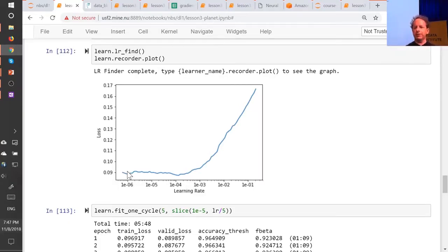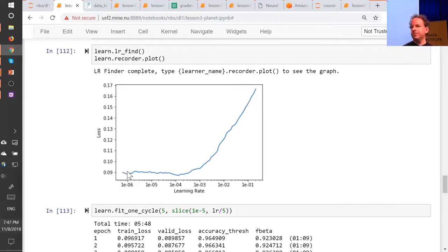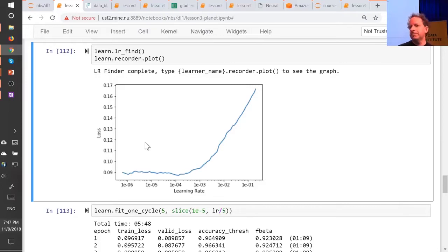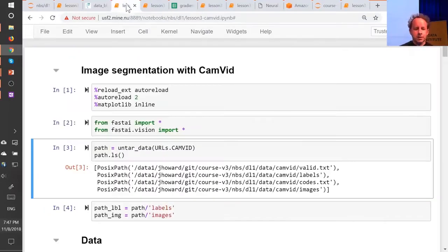Collect a whole bunch of different datasets — maybe grab all the datasets from our datasets page — try and come up with some simple heuristic, and compare it to all the different lessons. That would be a really fun project, but at the moment we don't have that. I'm sure it's possible, but we haven't got there.